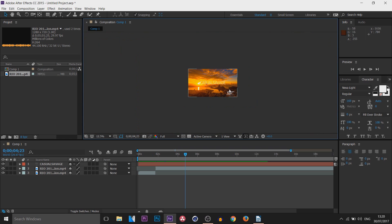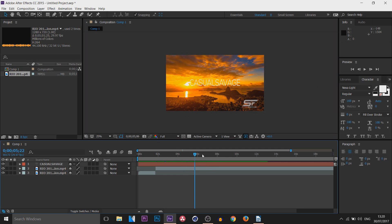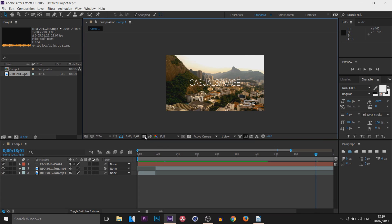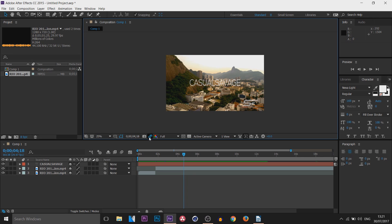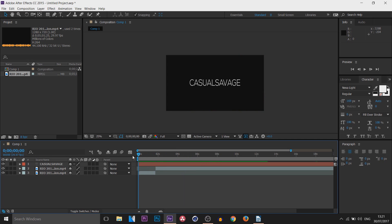Coming back to the Snapshot feature: navigate to a nice frame, then select the Camera button to take a snapshot — you'll hear a sound effect. That snapshot button next to it will then become active. Left-click and hold it to show the snapshot, which allows you to compare frames. Now for something more interesting: adding transitions to your video.